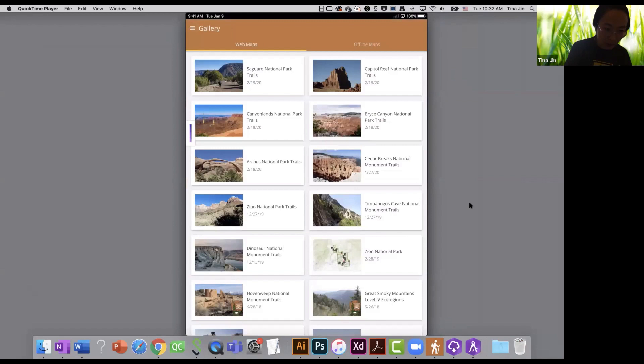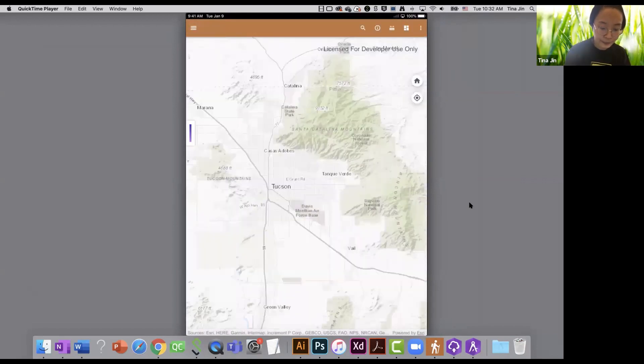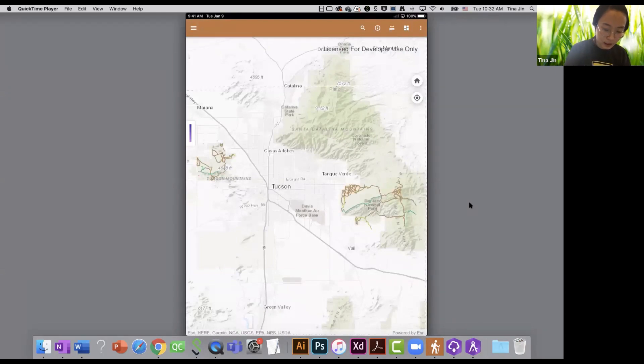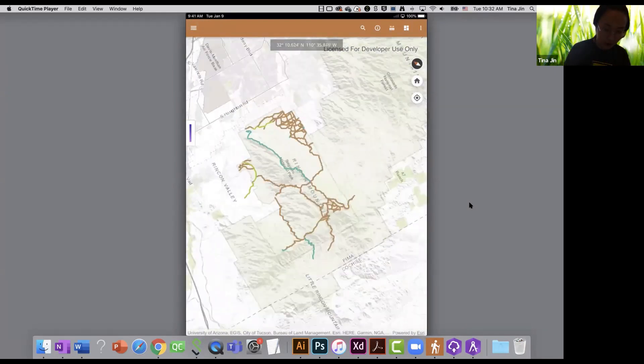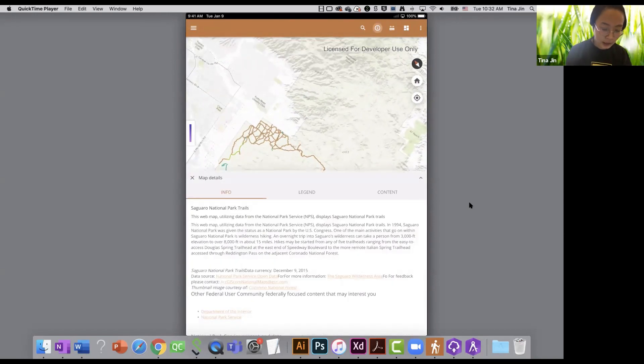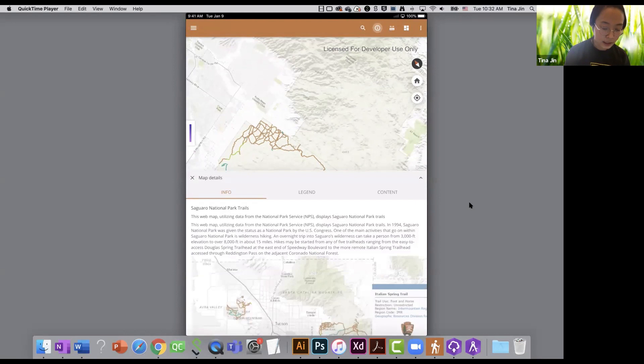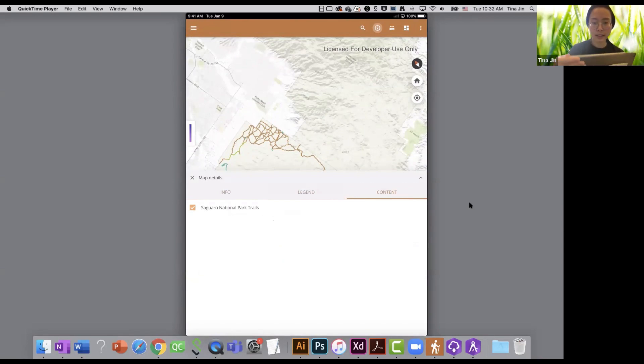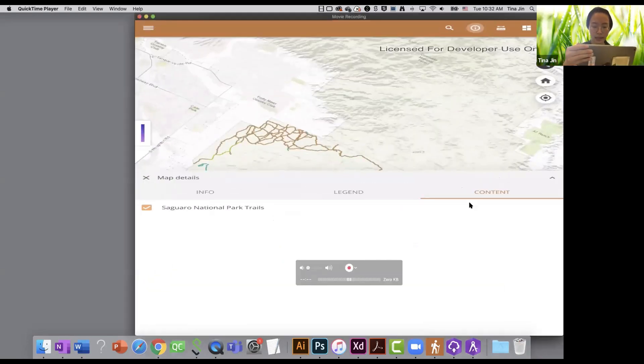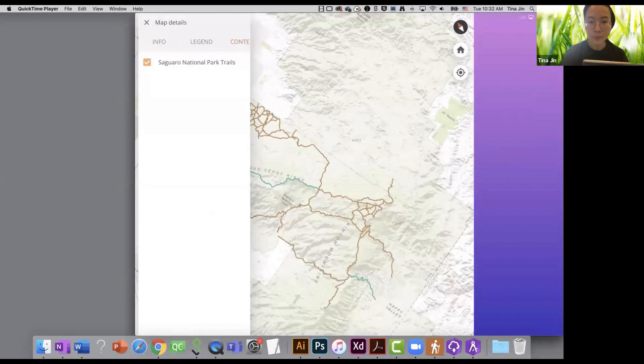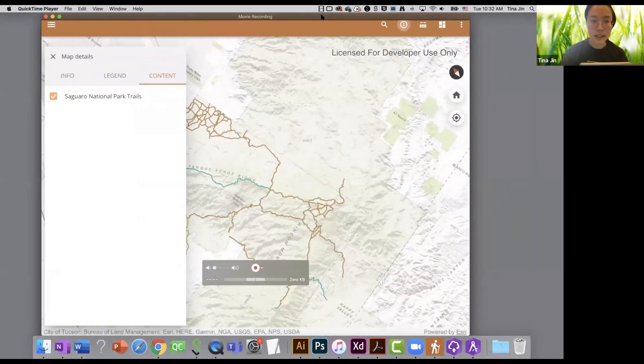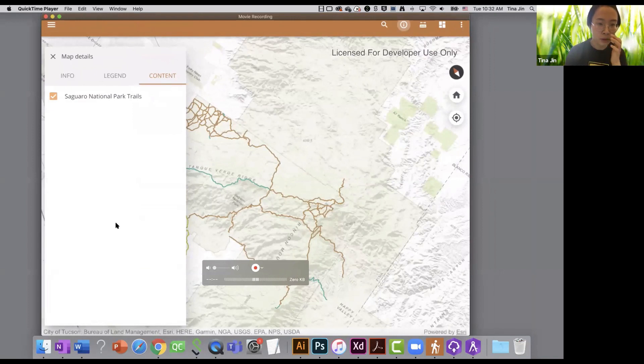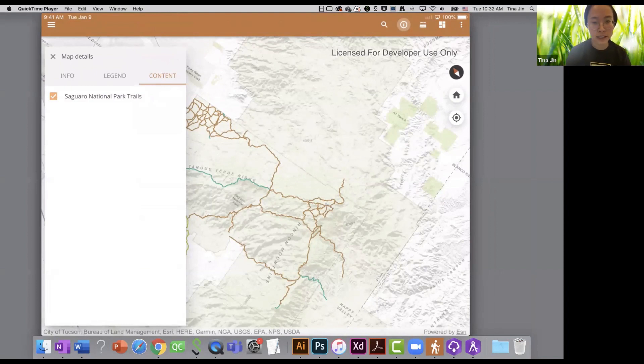So once the app has been downloaded into my player, it will be open automatically. I'm going to do a quick testing for the National Park trails app in my iPad Air device. I will open one of the web maps in the gallery. And just quickly run the app. I click on the info icon on the header, and it opens the map details panel.